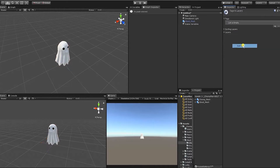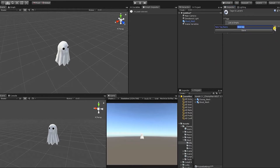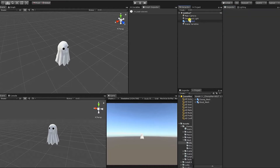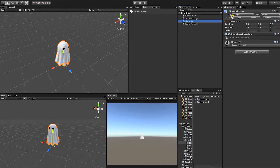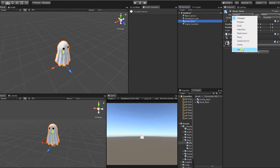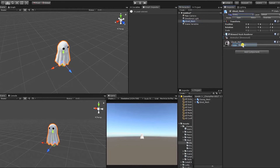So we're going to click Add Tags, and once we click Add Tags, we can see that it's brought us to our Tags and Layer window in the inspector. To add a tag, we go under our tags and click the plus button, then type in our tag. We're going to tag this one "enemy" and hit save. We can then select our character and assign that enemy tag.